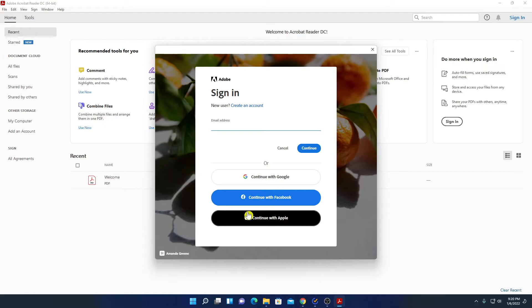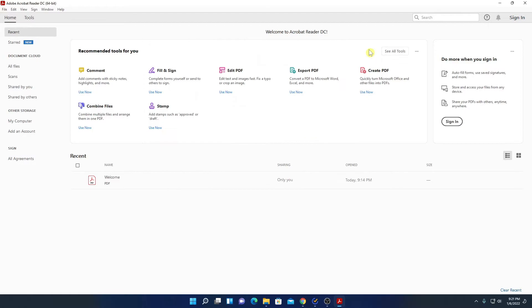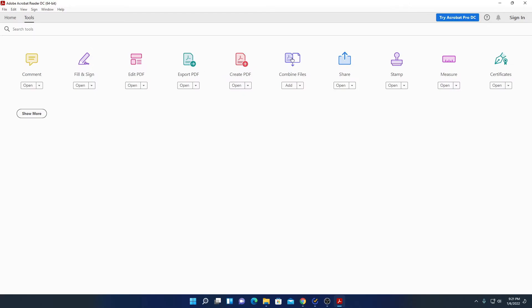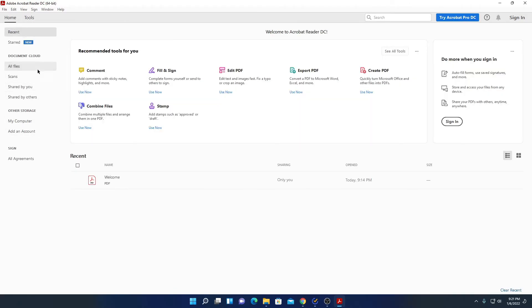Here we have a sign-in option. If you have an Adobe account, you can sign in, or else you can also create an account. For now, I'm not going to sign in — let me click the close option to close this window. This is the interface of Adobe Acrobat Reader DC, and here we have all the tools needed for a PDF reader. You can click on the Tools option to find all the tools, and the File option lets you scan or browse PDF files from your computer.